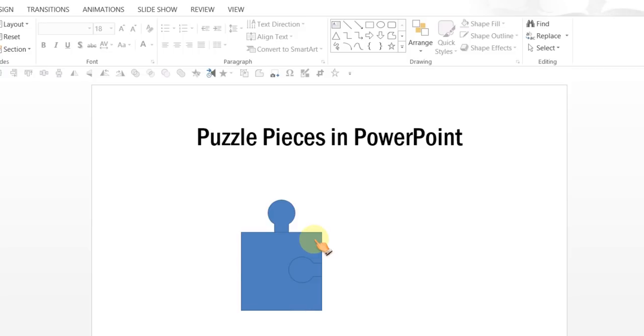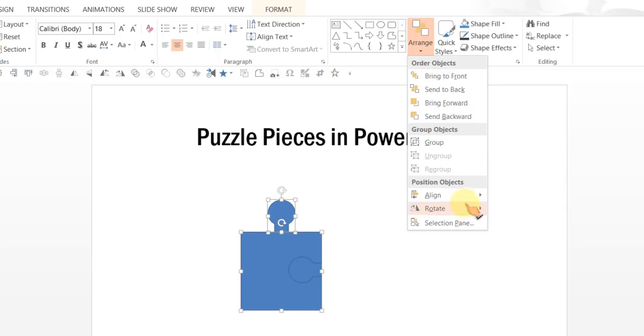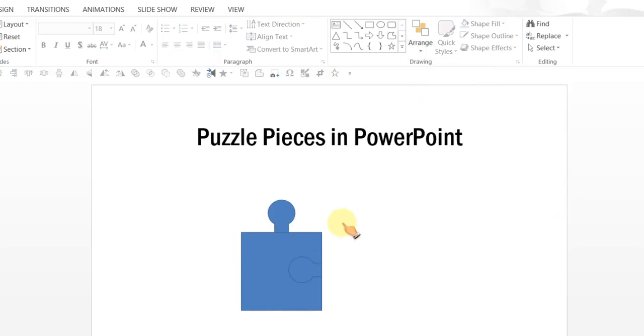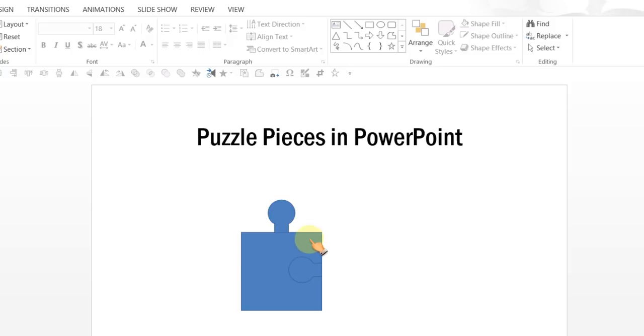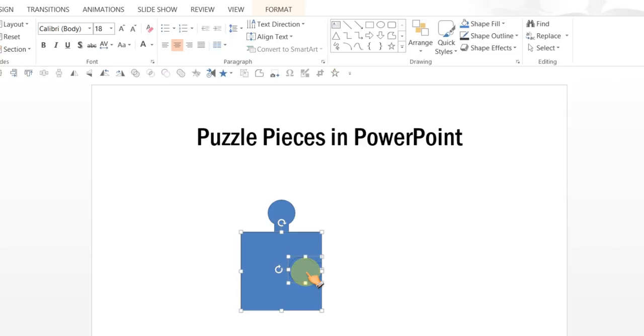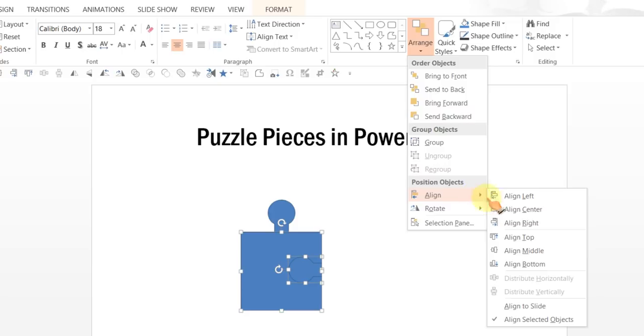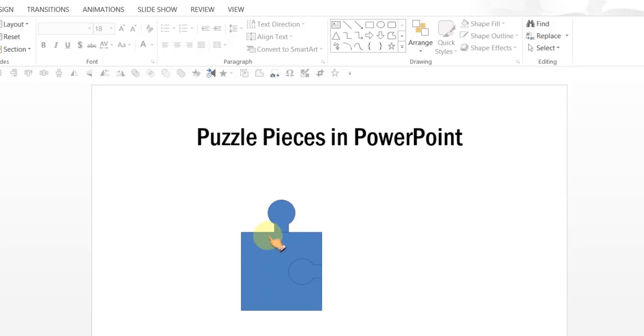So, I am going to select the square first and while holding the shift tab I am going to select the top connector piece. Now let me go to arrange, align and align center. As you can see here, this piece just about touches the top edge. It is very important for us to do that. The next one is to align these two pieces properly. So, select the square first, hold the shift tab and then click on the connector piece and arrange, align and align middle. So, there we are, they are properly aligned.